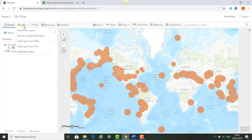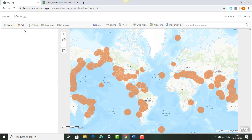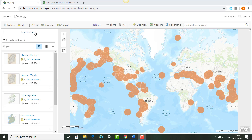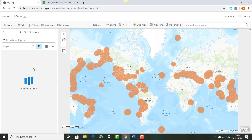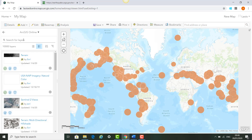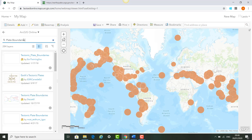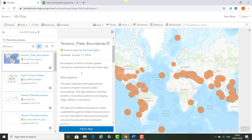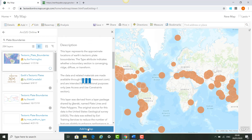The next thing we'll do is try to figure out why these earthquakes have happened where they have in the past seven days. So we go to Add, search for layers, and search in ArcGIS Online, typing in 'plate boundaries.' The first layer that pops up is tectonic plate boundaries. You can see where the layer comes from and that it breaks down the plate boundaries by converging, ridge, diffuse, and transform plate boundaries. We'd like to add this layer to the map.